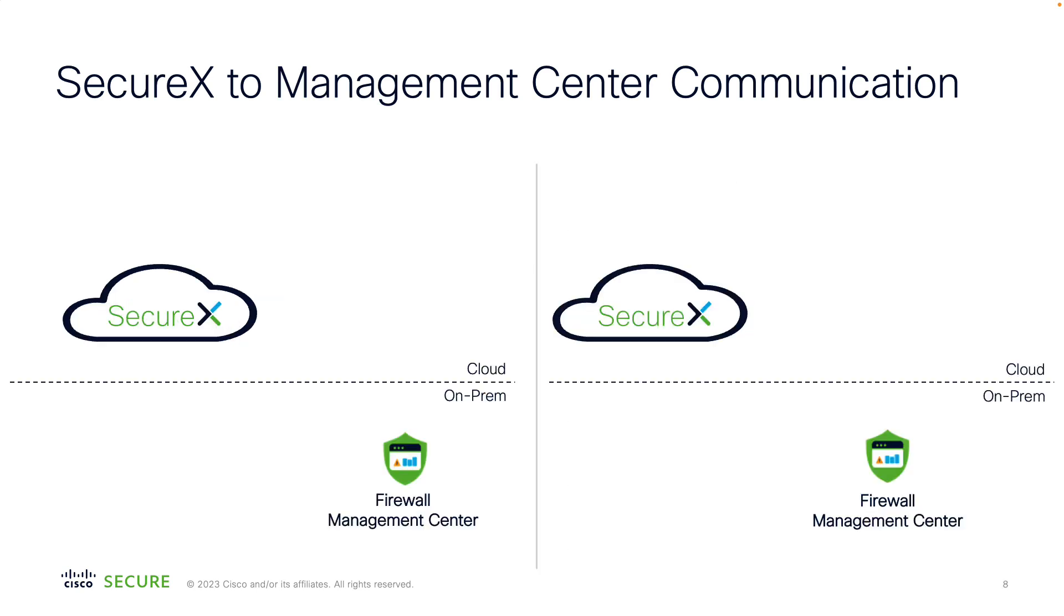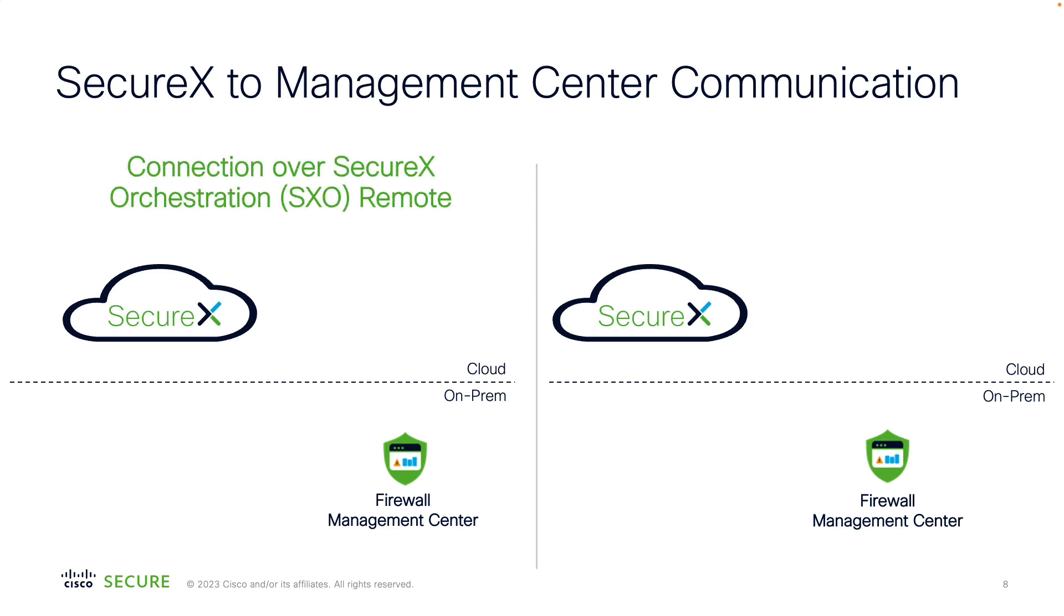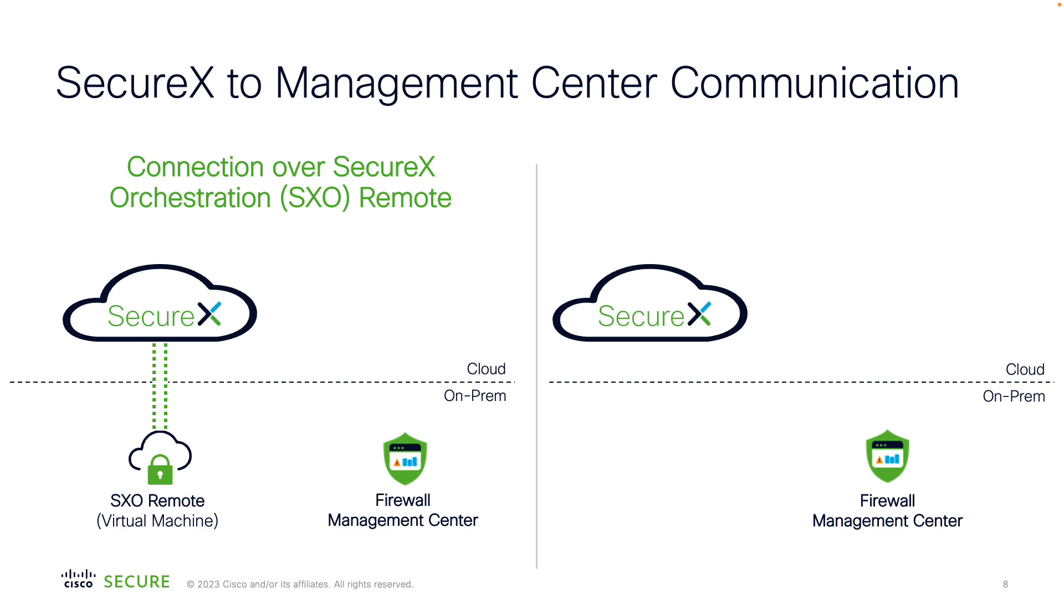We actually have two ways to establish a secure communication channel between SecureX and the on-premises FMC. The first one requires you to install a lightweight connector close to your FMC. This connector is called SecureX Orchestration Remote or SXO and will open an outbound connection from your network to SecureX. SecureX uses this connector as a proxy to contact your on-prem FMC.